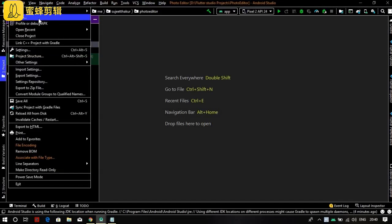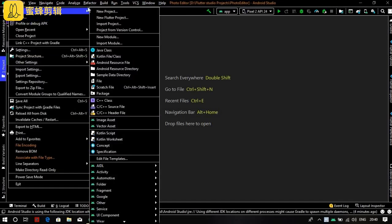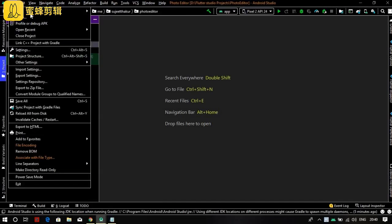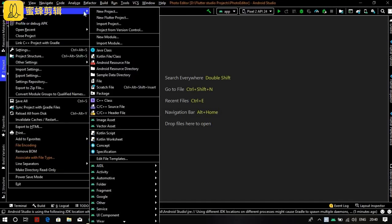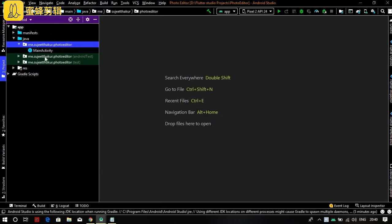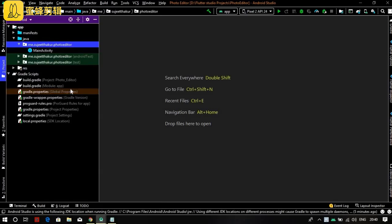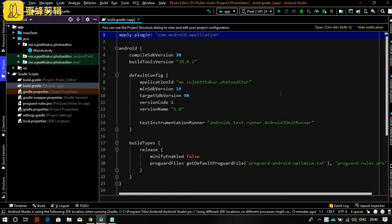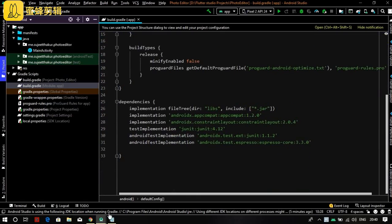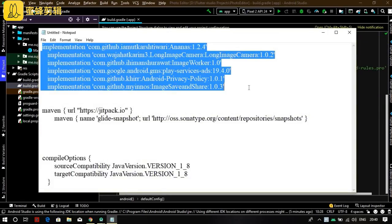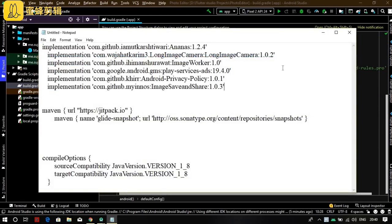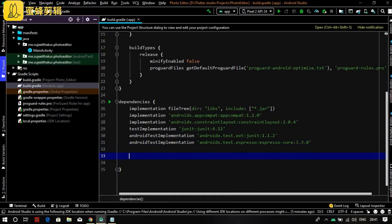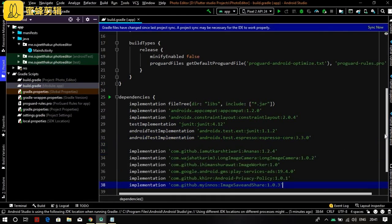In this video I will add the dependencies for our project. Go to Gradle Scripts and select the second file, build.gradle (Module: app). Now go to the dependencies section. I will add these important dependencies for our project. Make sure you write the dependencies as they are.